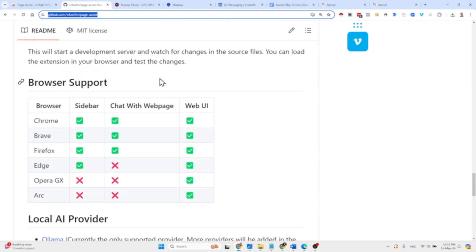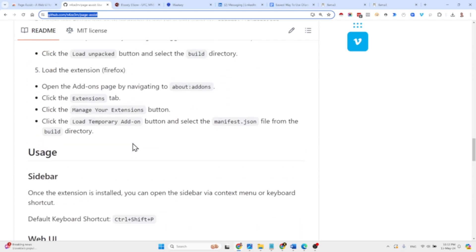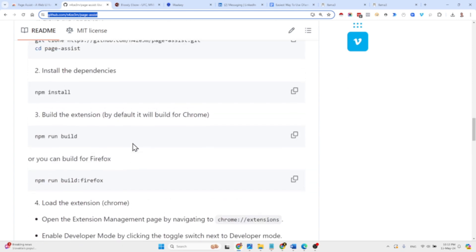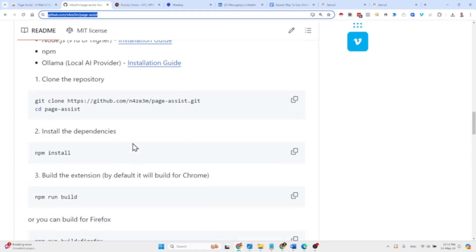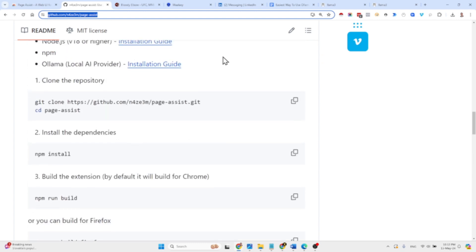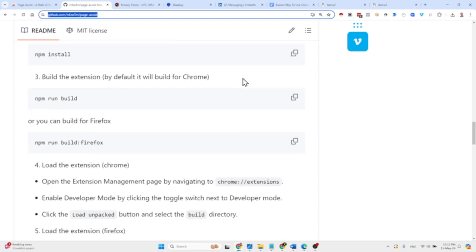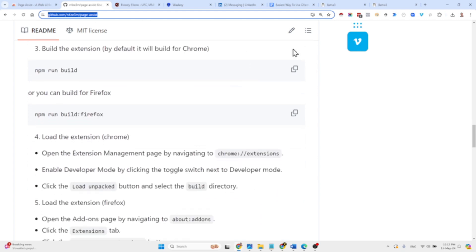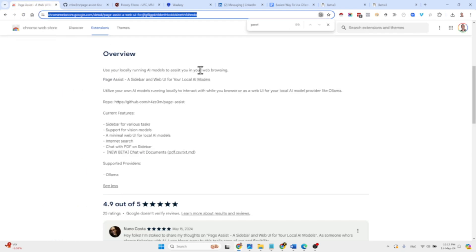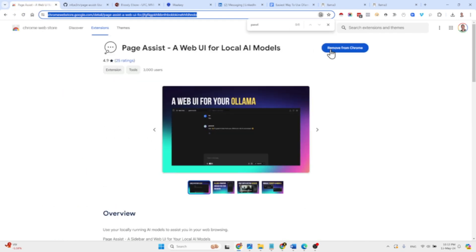It's not limited to Chrome only — the supported browsers are Chrome, Brave, Firefox, and Edge. Basically what you need to do is download Ollama, download the models, and then you can start using Ollama directly via your browser as a Chrome extension. This is the Chrome Store — I just added the extension right here.